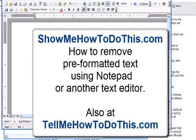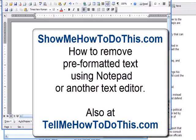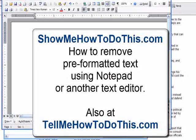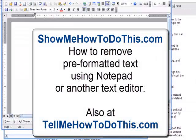Basically, use Notepad or another text editor program that will allow you to remove the formatting. Thank you for visiting us today at TellMeHowToDoThis.com.